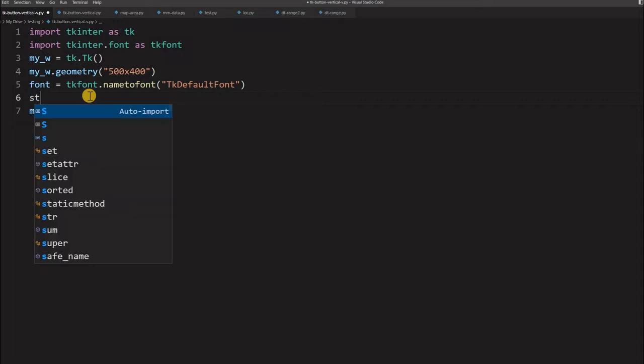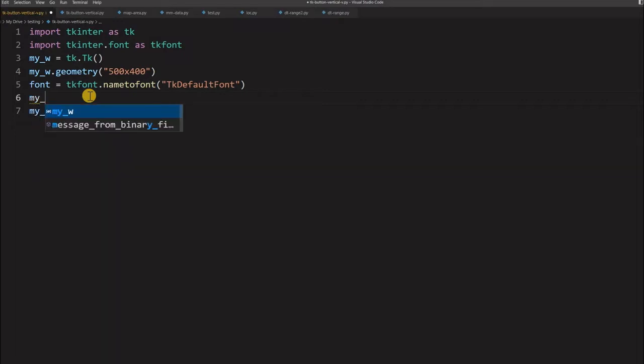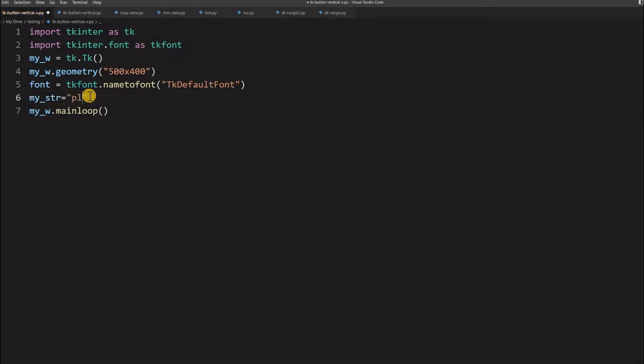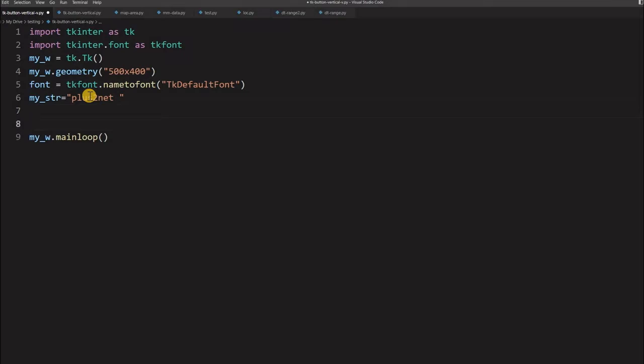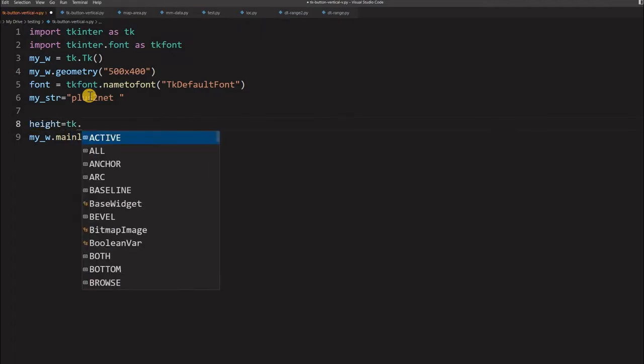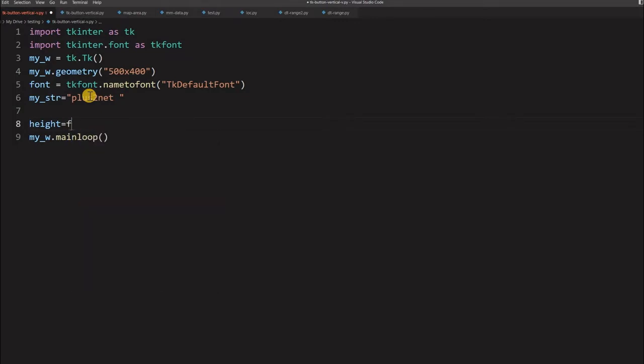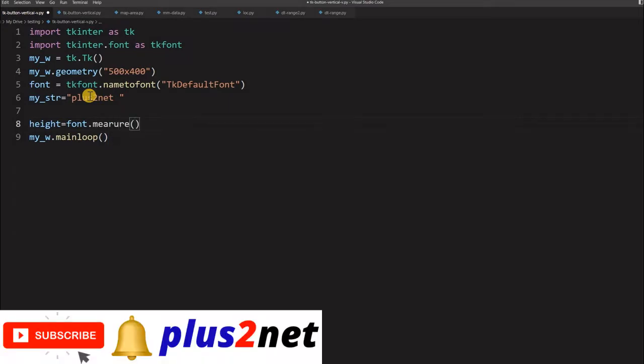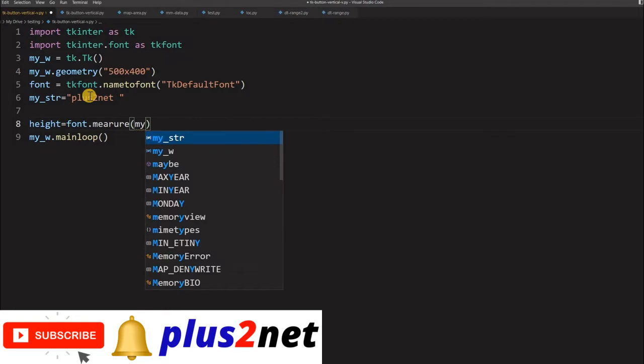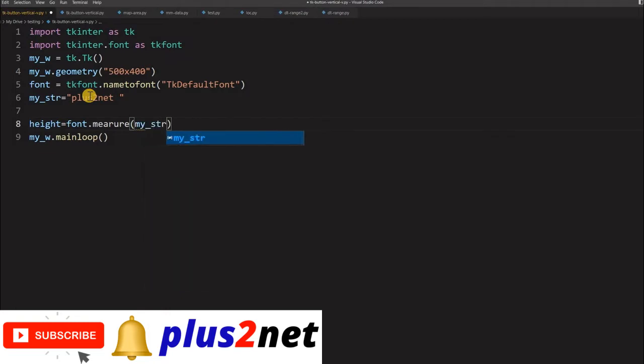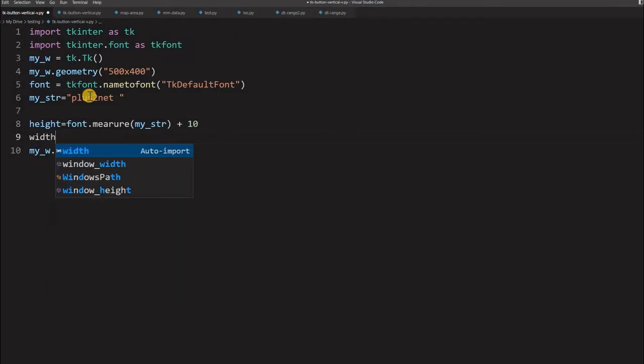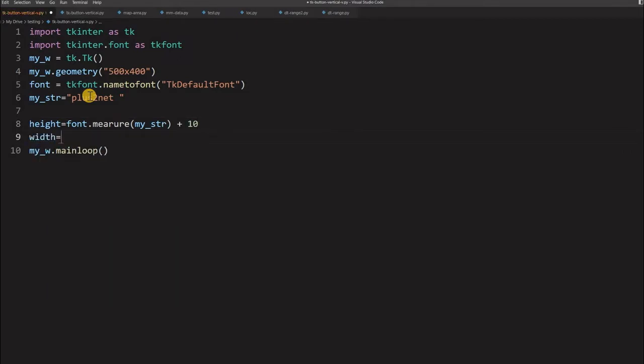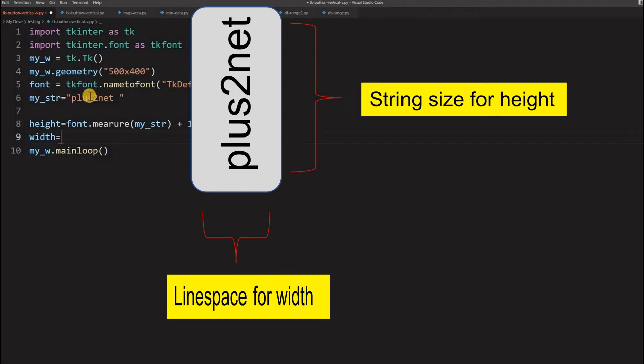Let's just start. We'll say my_str - we'll start with the string what the user wants to write it. So we'll say plus2net, this is what we are - plus2net is our string, this will write it over the button. Now let's first find out what is the height and width of this particular label when it goes over our canvas, not the button, we are using a canvas. So for that, we will say font.measure. Now we will say here my_str - this string we are measuring what is the height of it and some little margin we are given.